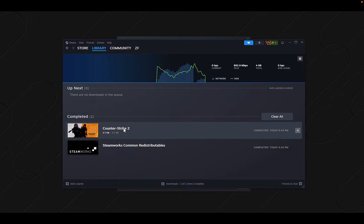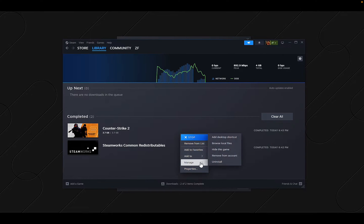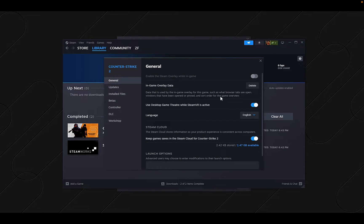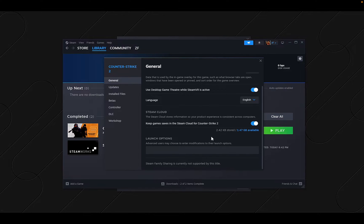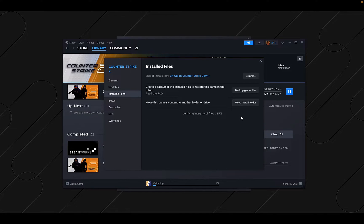There's a 'content file is corrupt' error here. I think we need to verify the game files — let's keep the install files and try to verify.